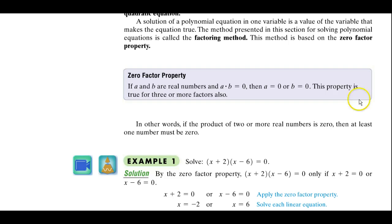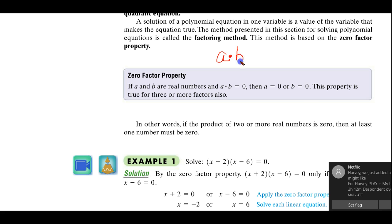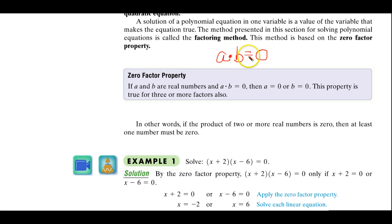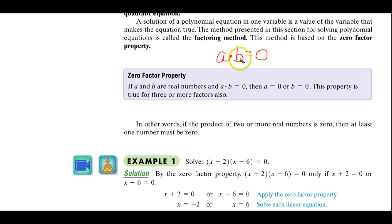I'll just go over it with you here. If we have item A, and we're multiplying it by item B, and that equals zero — that is, A times B equals zero — the only way that can be true is either A is equal to zero and/or B is equal to zero. This is called the zero factor property.